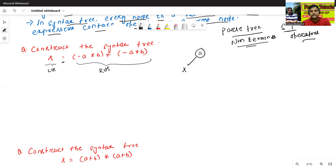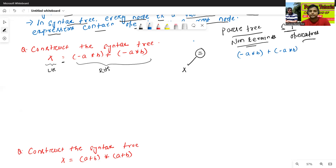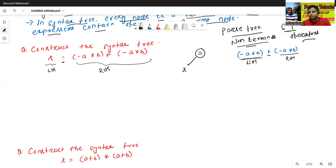Now we'll explore the RHS: minus a star b plus minus a star b. Plus is my root node of this expression. The LHS part is minus a star b and the RHS part is also minus a star b.